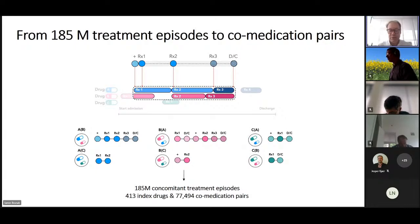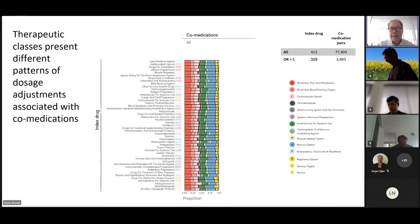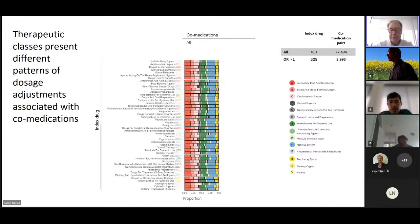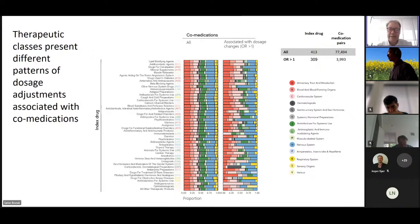Then she looked at how these dosage changes correlate with known drug-drug interactions. In this data set, 185 million treatment episodes were defined. Due to statistical reasons and insufficient mono-therapy episodes, we couldn't look across all 1,500 drugs in the data set, but ended up with 413 index drugs and many co-medication drug pairs. The idea was to say: we have an index drug prescribed together with other drugs, and examine the statistics from these one million patients.